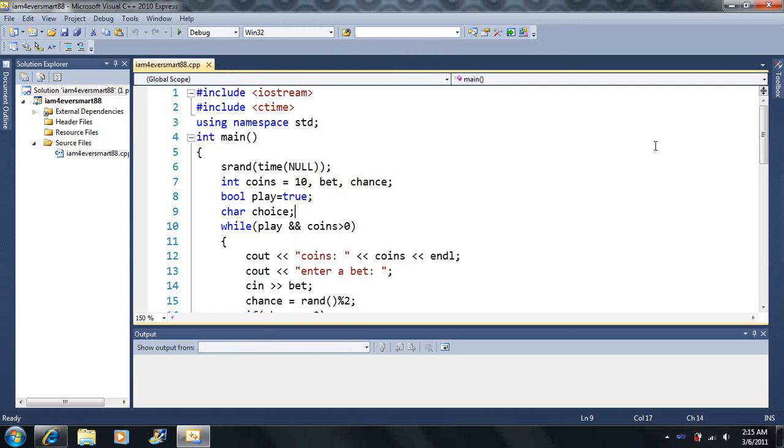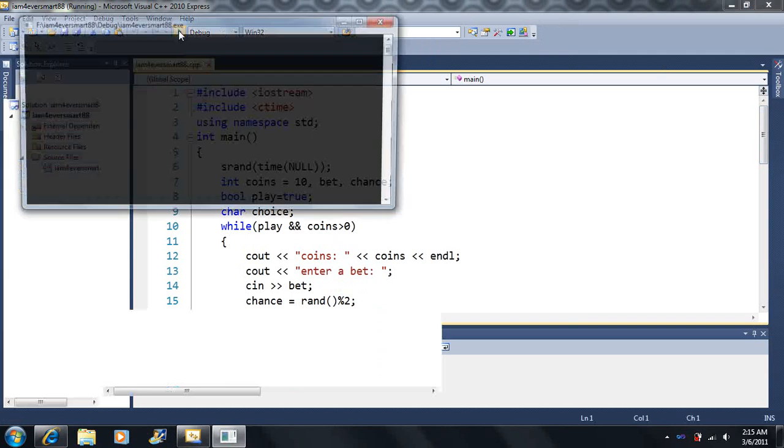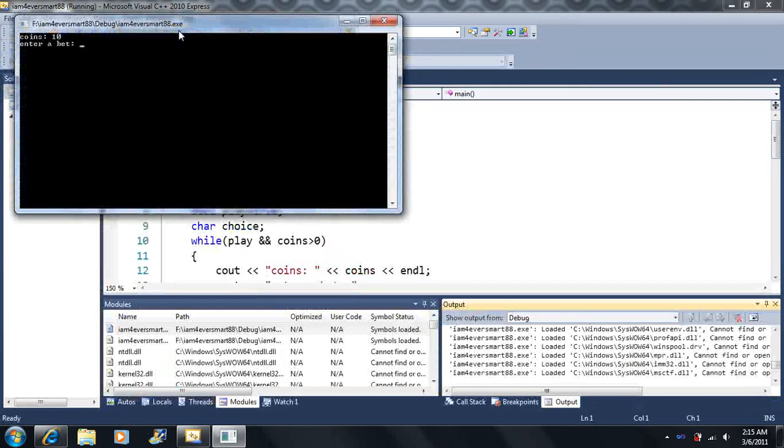Okay, now we have a fairly nice running code here, as we saw from the last video.